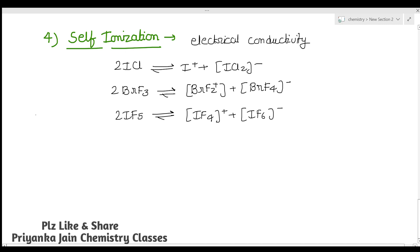This concludes the topic of interhalogen compounds and their properties. In the next video we will look at the structures of interhalogen compounds. If you want more topics covered, please comment. Thank you.